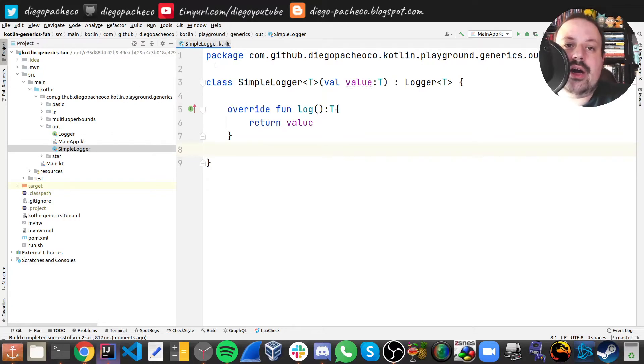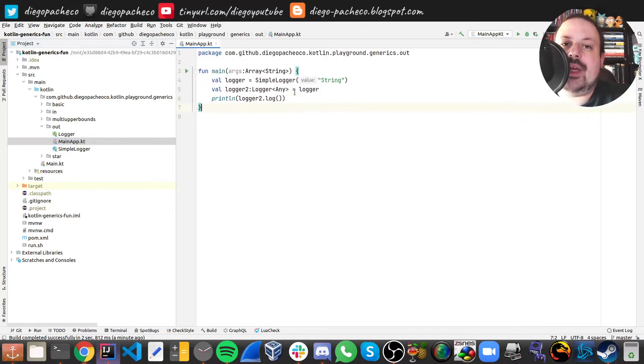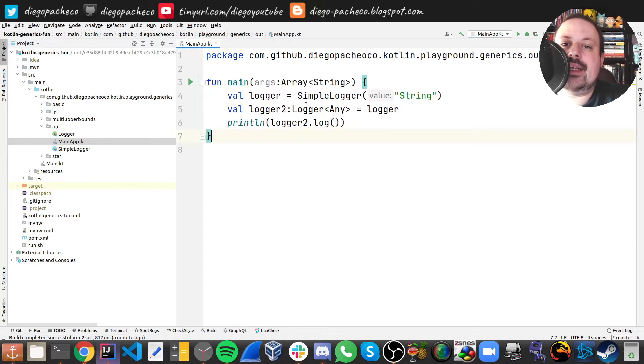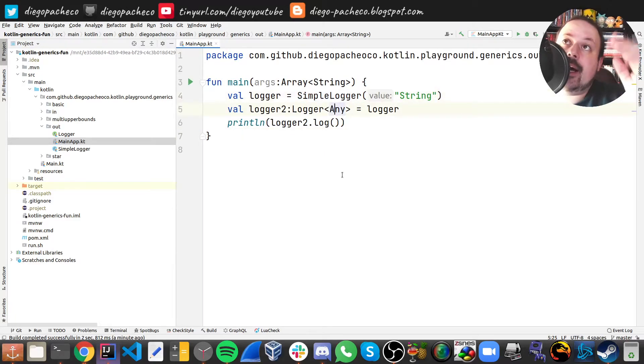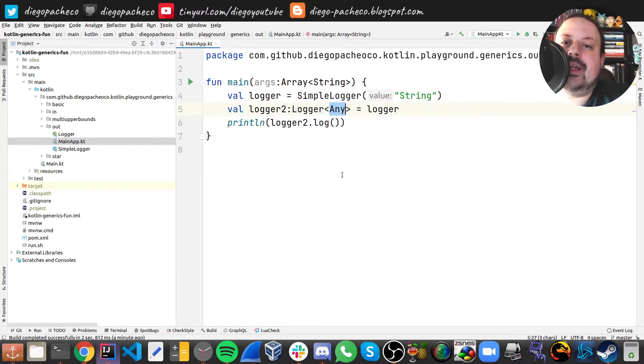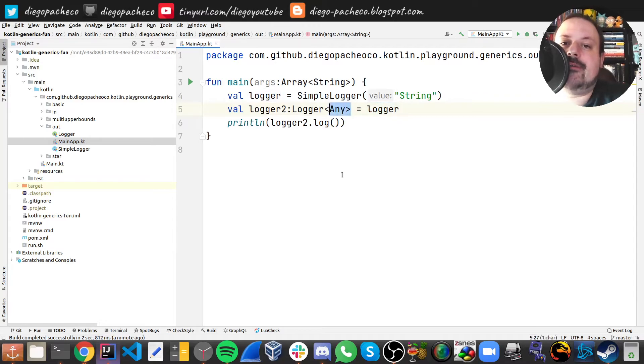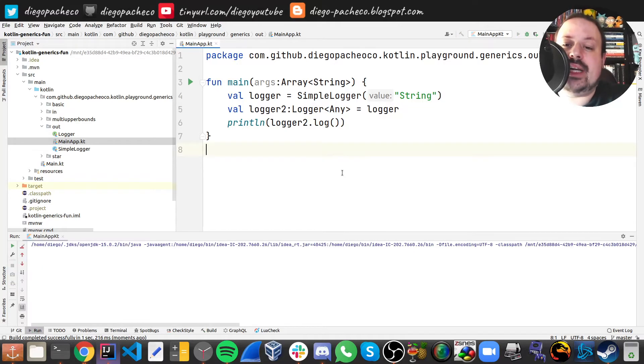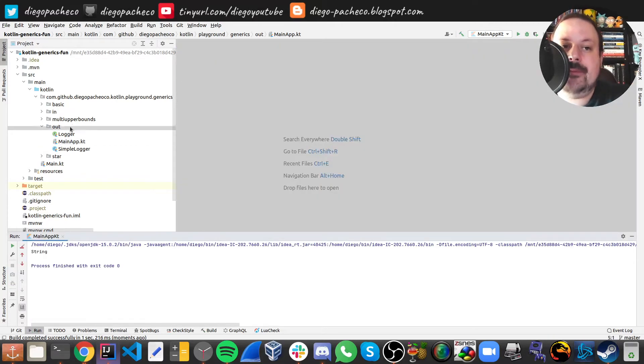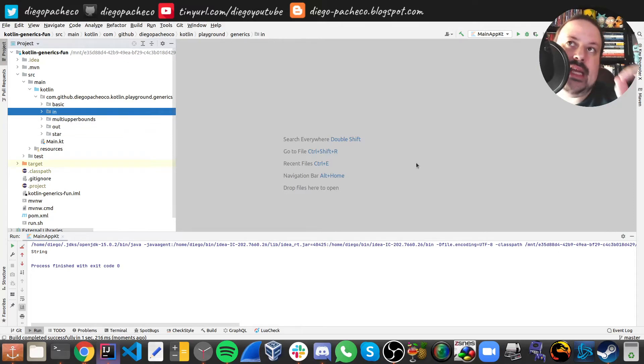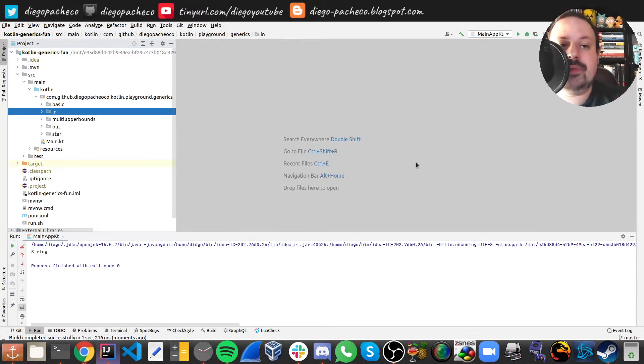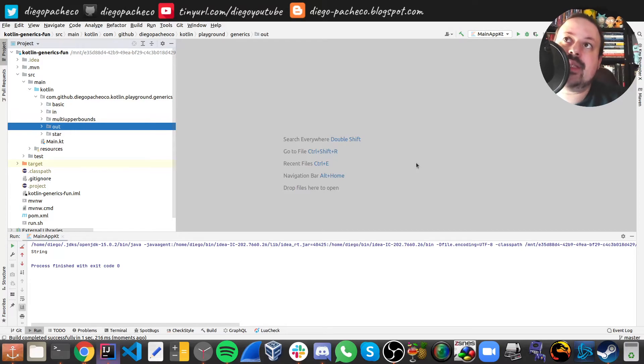And if we look on the main class we can see here that now we have a logger with the value string. On top of string on the class hierarchy there's any, and I can assign the logger to logger of any and that works. If I just run this you're gonna see that it perfectly just works. So that's in, that's out. In is for parameters and subtypes, out is for returning types and super types.